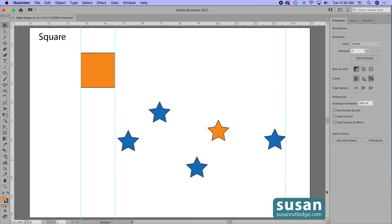Hi, I'm Susan Rutledge, and in this video I'm going to show you how to align and distribute objects on your artboard using a key object. First I'll explain how the process works, and then I'm going to show you a shortcut.